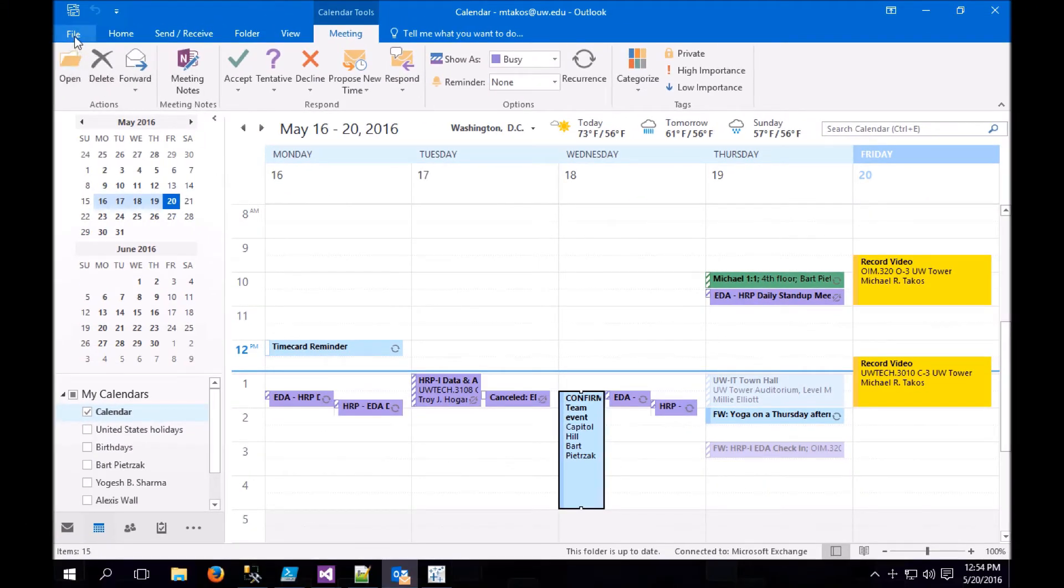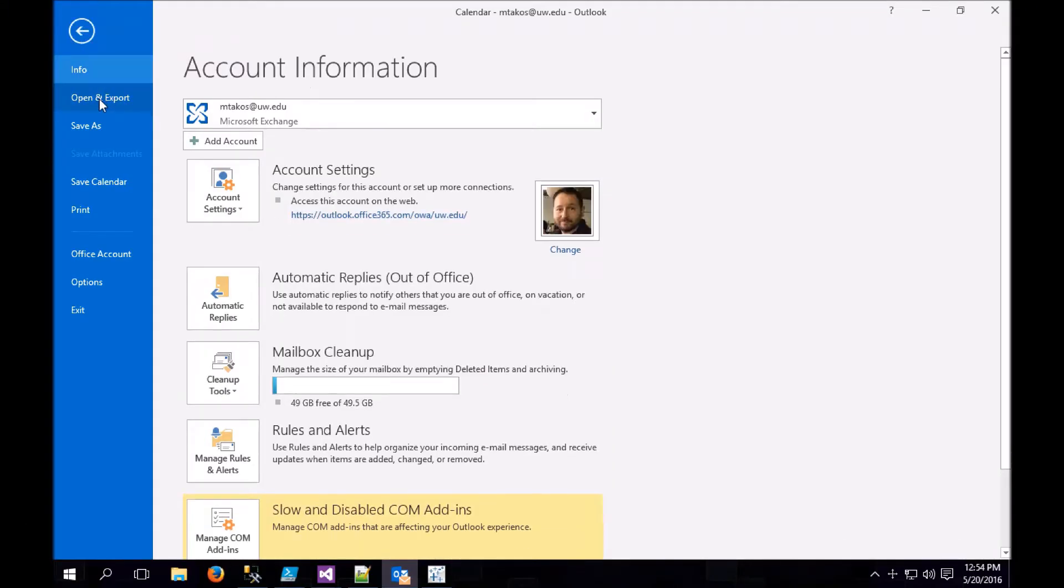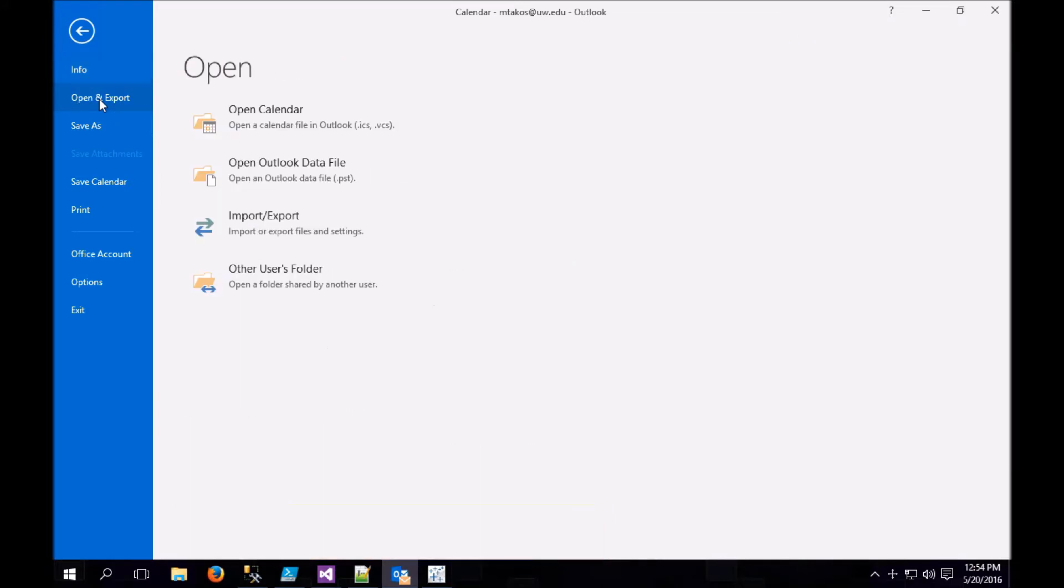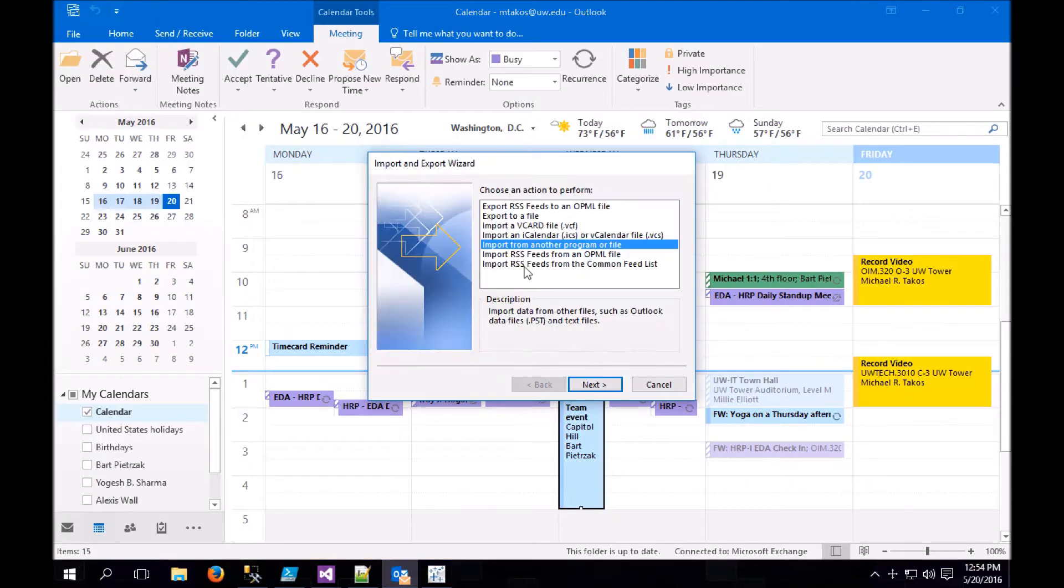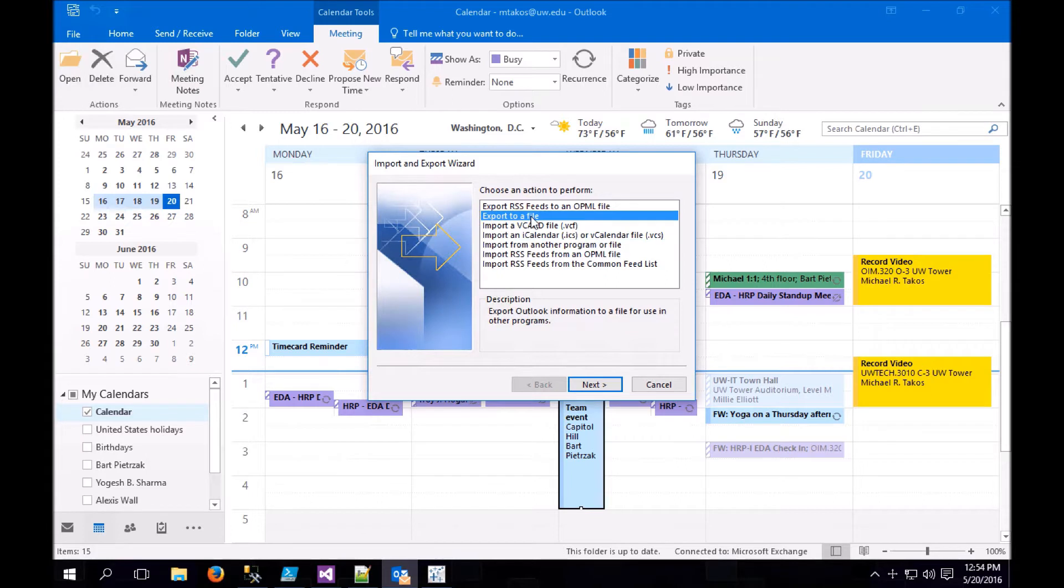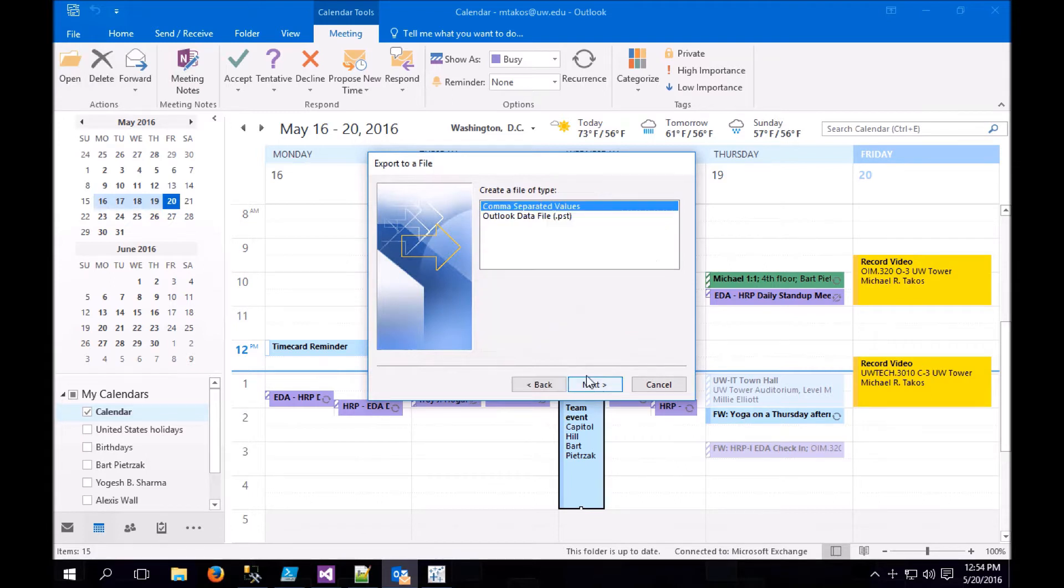So now go to File, go to Open and Export, Import Export, and then choose Export to a File. We're going to choose Comma Separated Values, which is a CSV file.